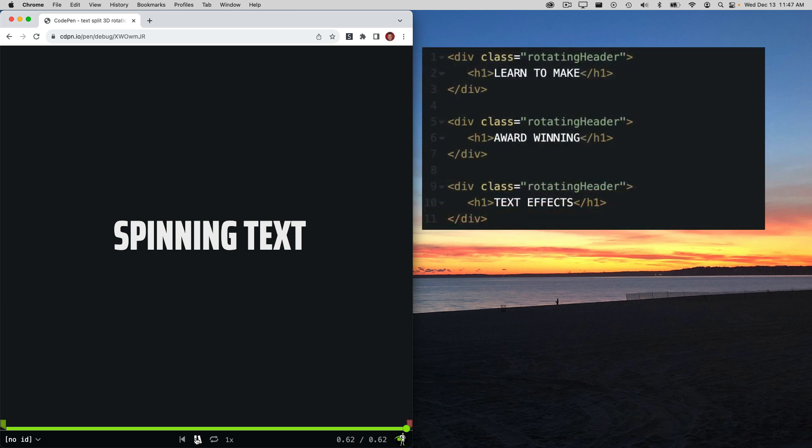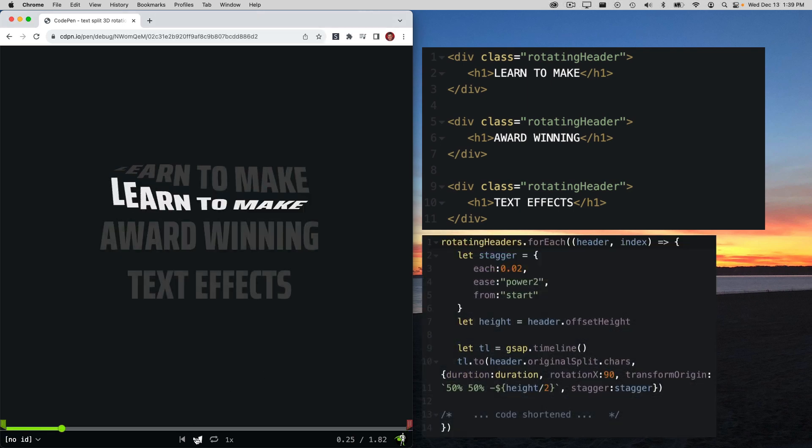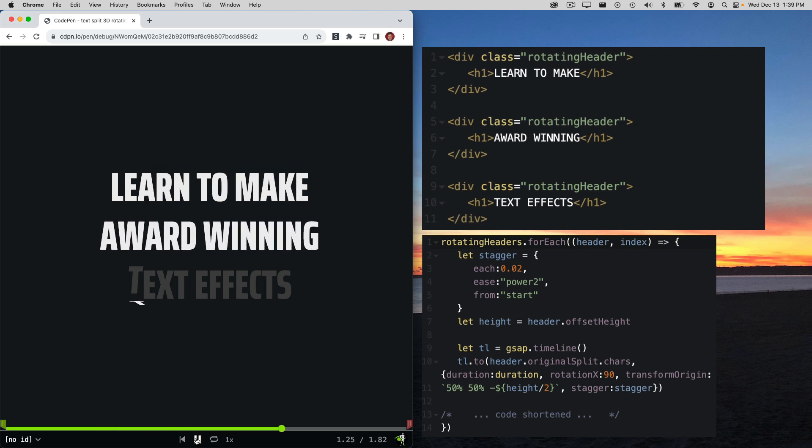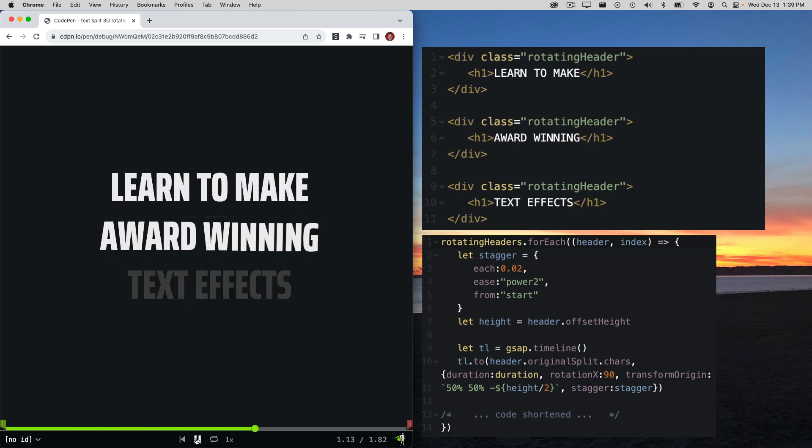I can use HTML like this with three headers, lean on the power of a JavaScript loop, and now we have multiple items that are spinning into place using the exact same settings. This is the true power of creative coding with GSAP and JavaScript.